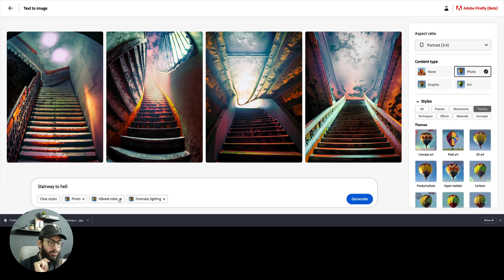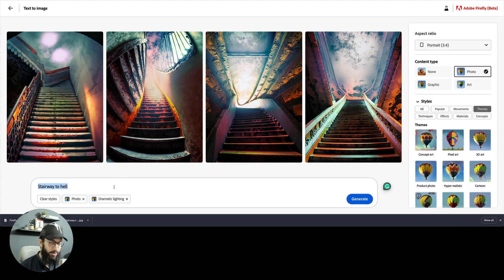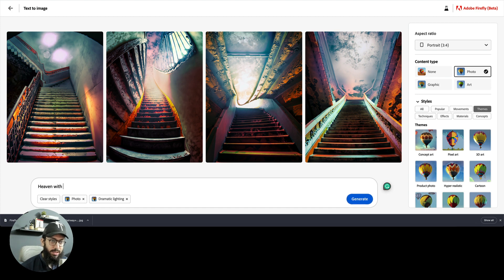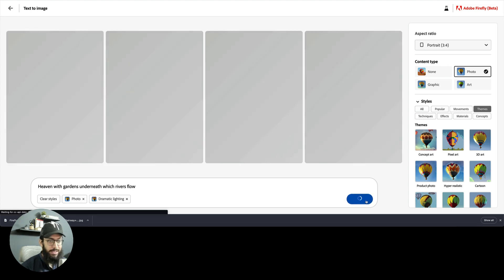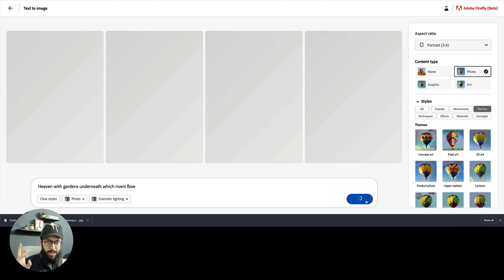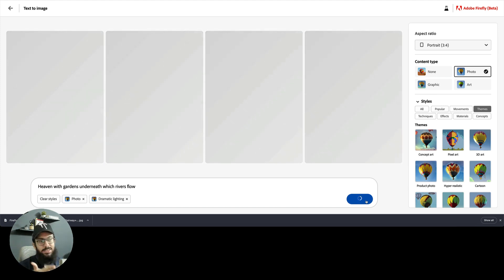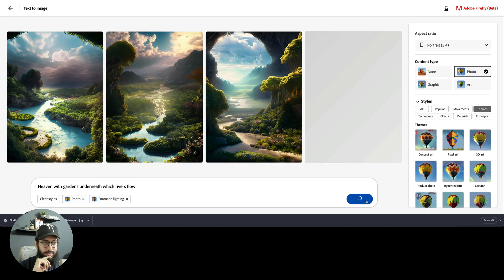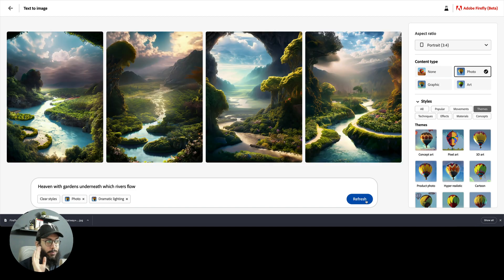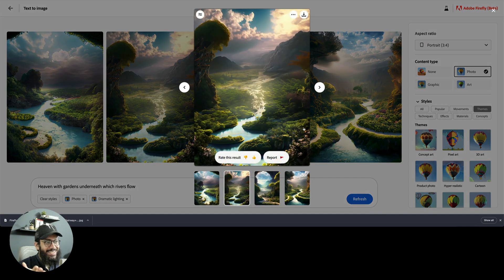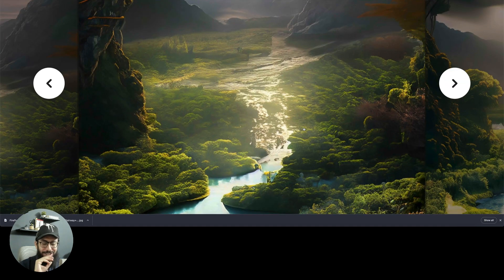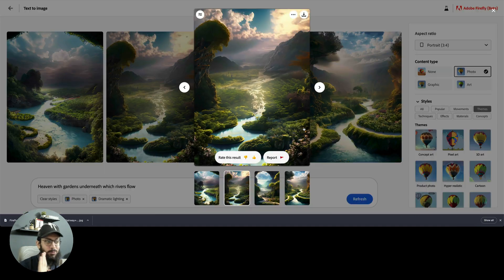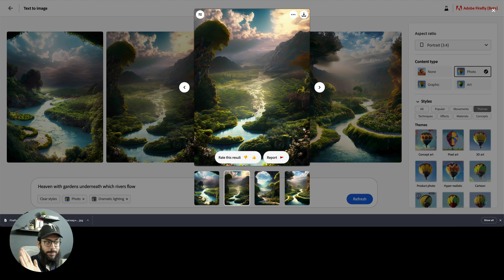We can also try one more thing. Let's try heaven. We're going to say heaven with gardens underneath which rivers flow. Let's just imagine something like that. Obviously you wouldn't be able to imagine the real heaven, but let's see what that gives us. Pretty freaking legit. Just have a look at it man. I'm freaking mesmerized by Firefly.